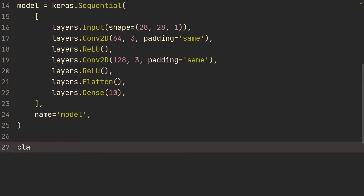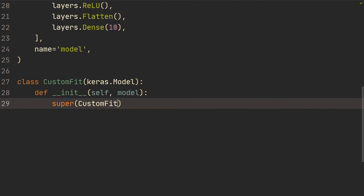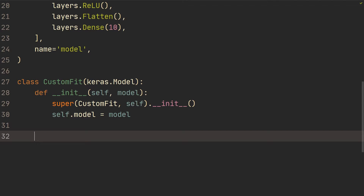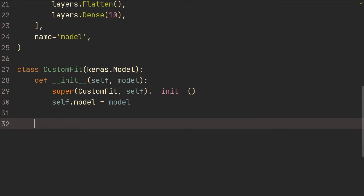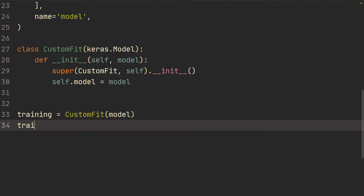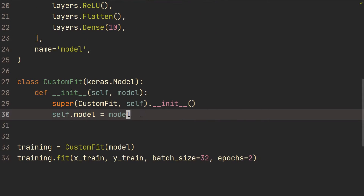So now that we have a model, we're going to create a class and we're going to call it CustomFit, and we're going to inherit from Keras.Model. The first thing we're going to do is create an init function and all we're going to send in is the model. So we're going to first call super to inherit from Keras.Model, then self dot init, and then self.model equals model. Our goal is basically to do something like: training equals CustomFit of that model, then we do training.fit and send in x_train, y_train, batch size and number of epochs — but this dot fit is going to be done in a custom way.